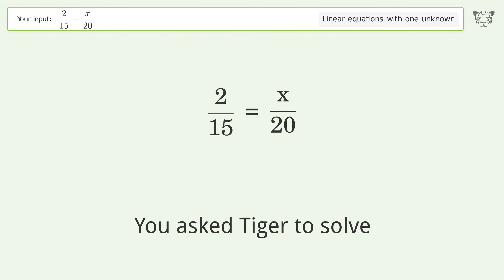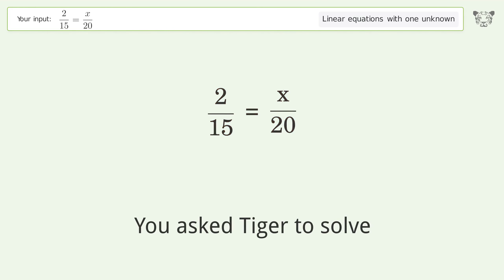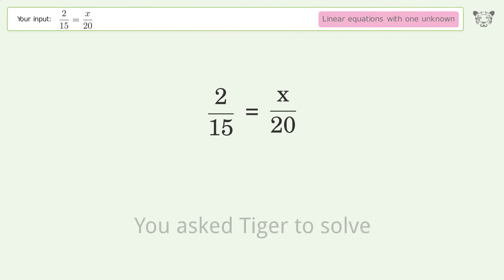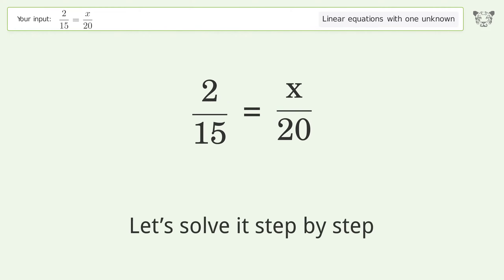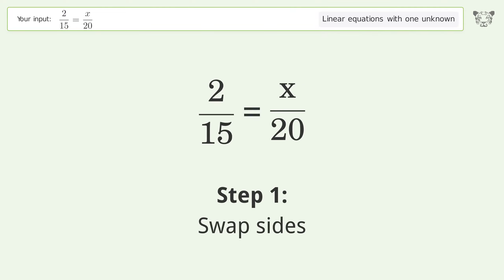You asked Tiger to solve this. It deals with linear equations with one unknown. The final result is x equals 8 over 3. Let's solve it step by step. Swap sides.